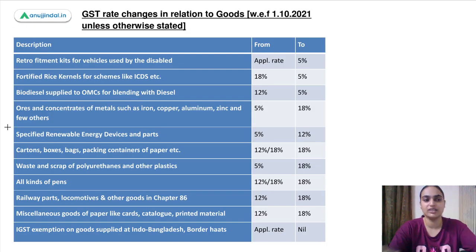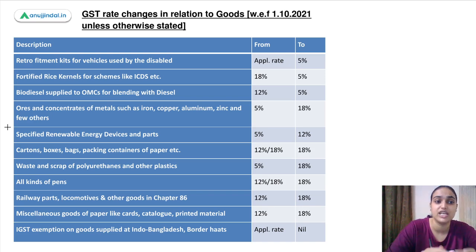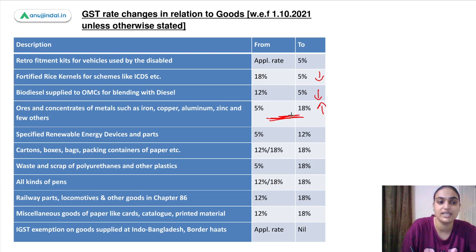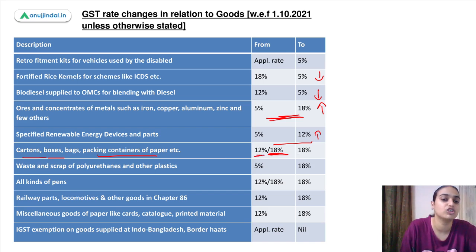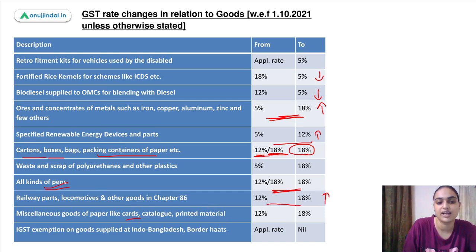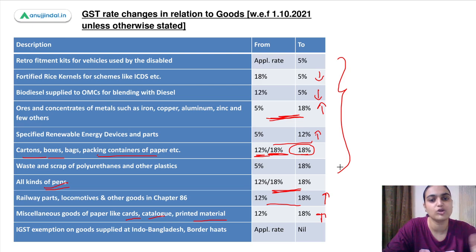Regarding other goods, various rates have been changed. Retrofitment kits for vehicles have seen rate changes. For rice kernels and biodiesel, rates have been reduced. For ores and concentrates of metals like iron and copper, rates have been increased from 5% to 18%. For renewable energy parts, rates increased from 5% to 12%. For cartons, boxes and packaging containers of paper, rates increased to 18%. On all kinds of pens and railway parts and locomotives, rates have increased. For miscellaneous goods like cards, catalog and printed materials, rates have increased.